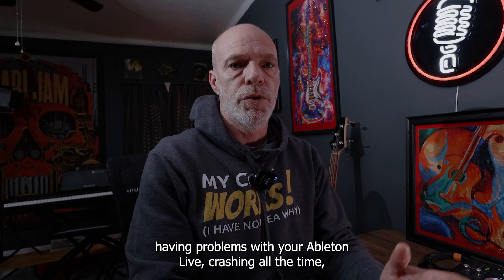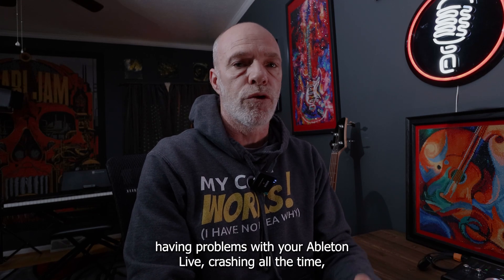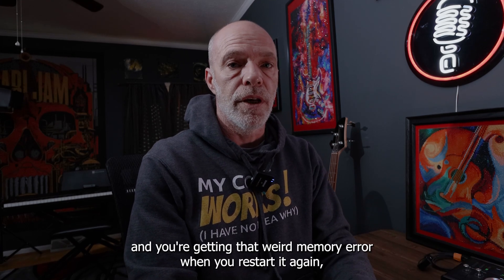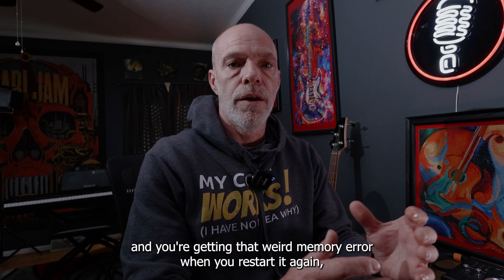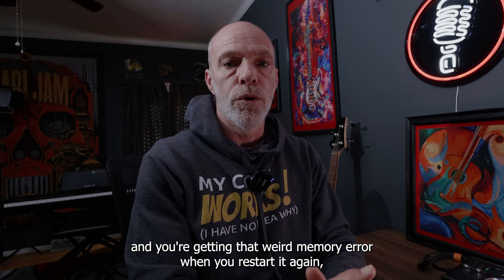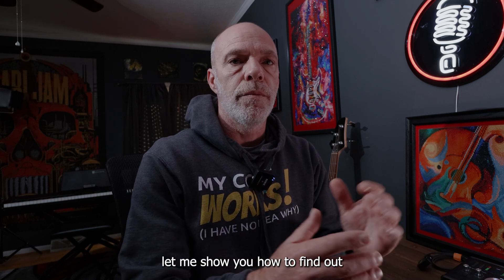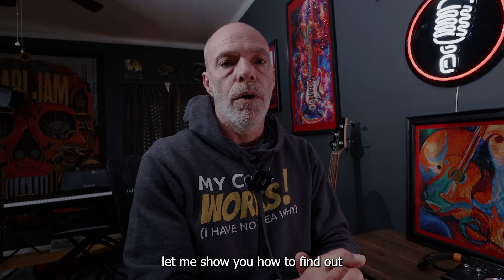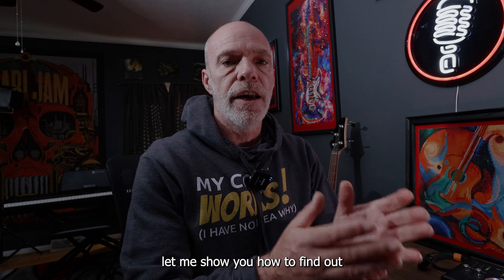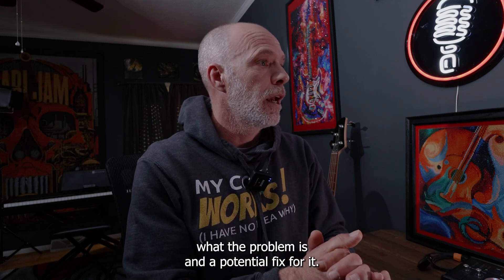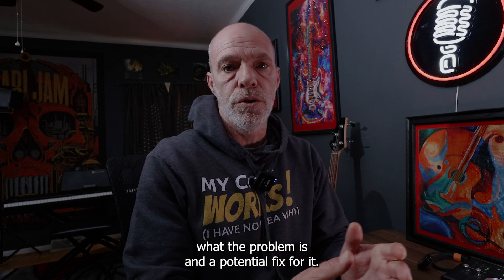Hey guys, if you're having problems with your Ableton Live crashing on you all the time and you're getting that weird memory error when you restart it again, let me show you how to find out what the problem is and a potential fix for it.